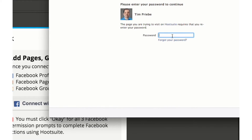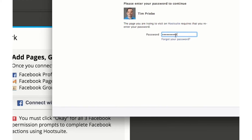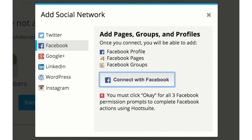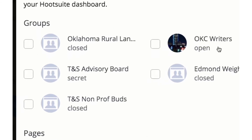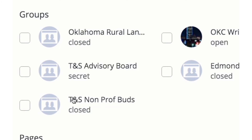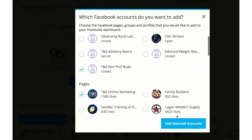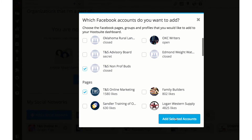Enter your Facebook password if it asks you for it. Next you'll have a list of all the Facebook groups you're in. Pick the group or groups you want to post to, then click Finished Importing and you're all set up.